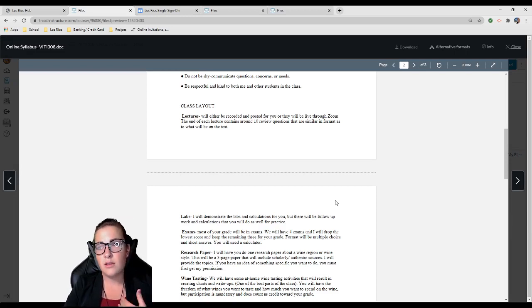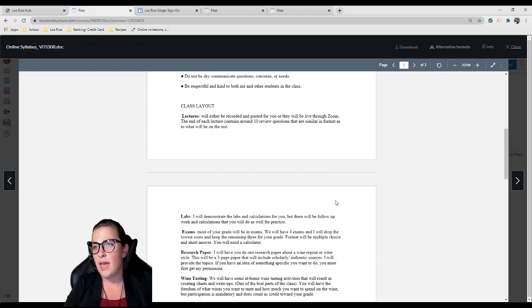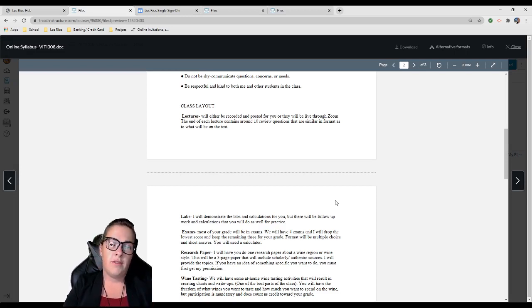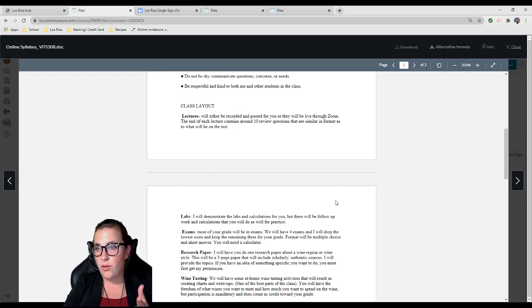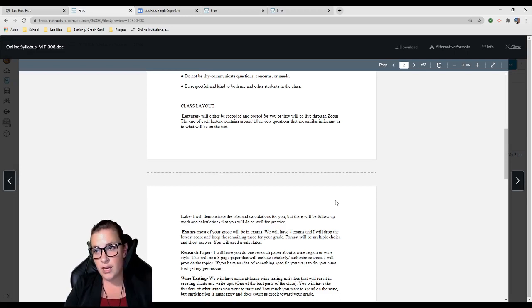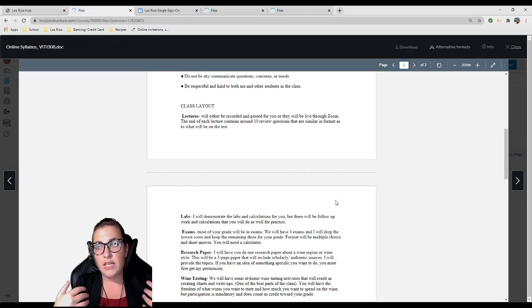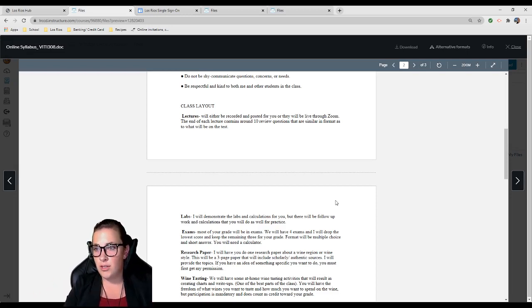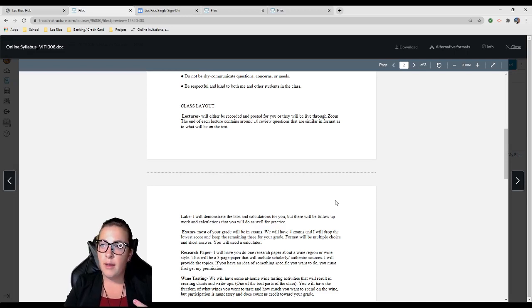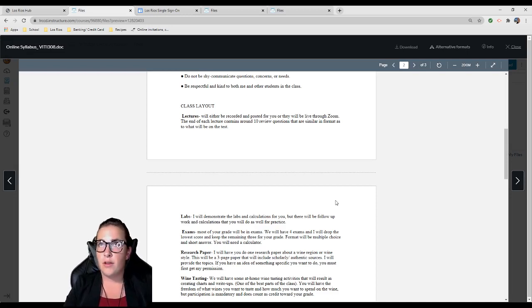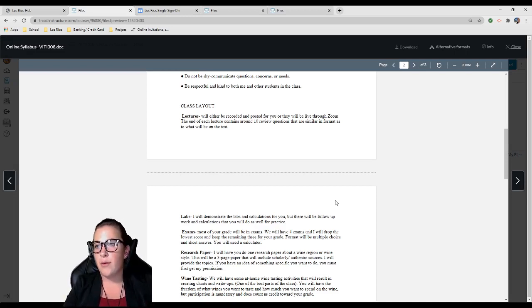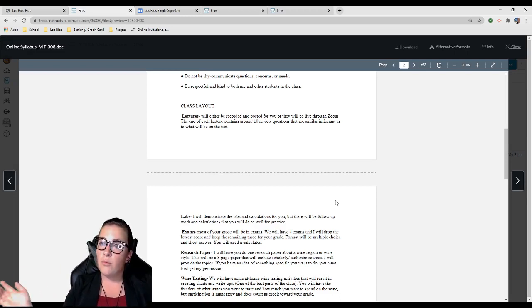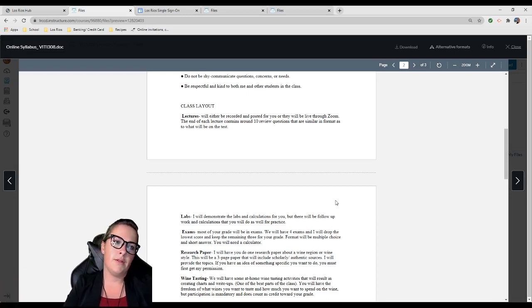The format is multiple choice and short answer, and you will need a calculator. There also will be a research paper for this class. Since we're doing distance learning, you're going to write about a wine region or wine style. This will be a three-page paper that will include scholarly or authentic sources.